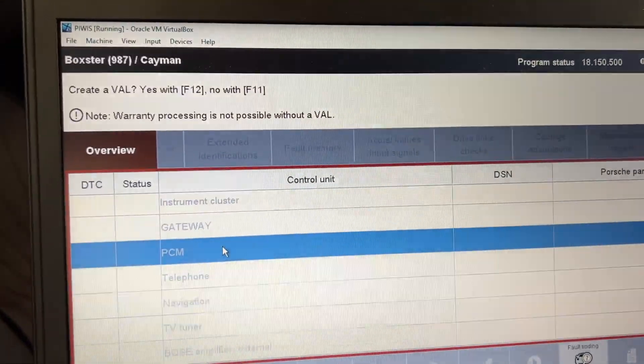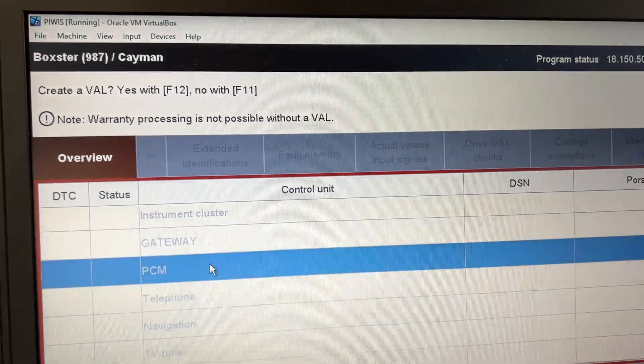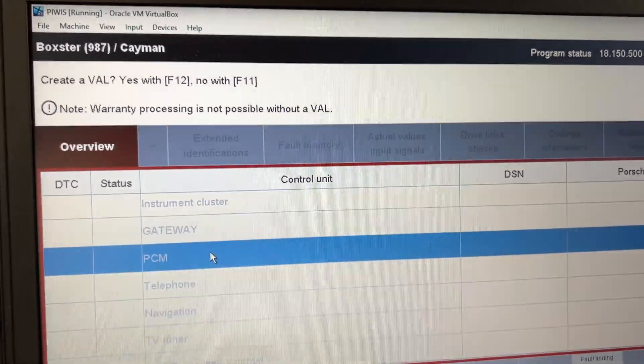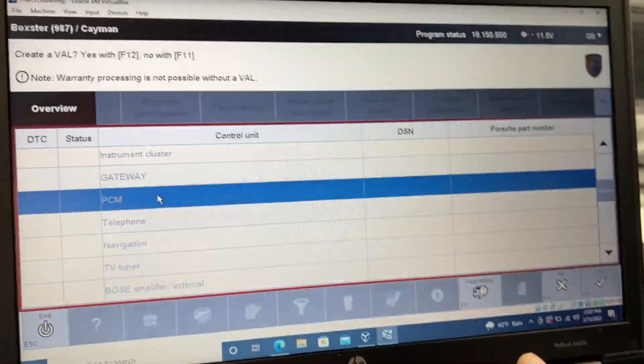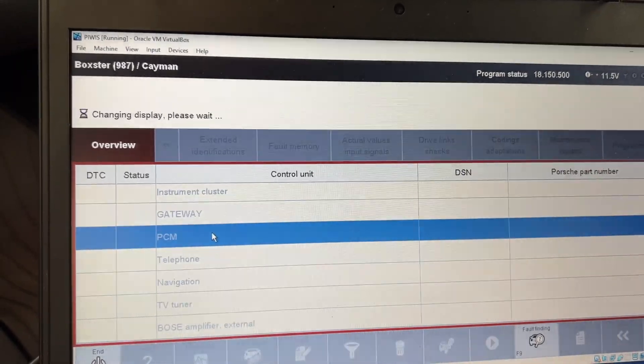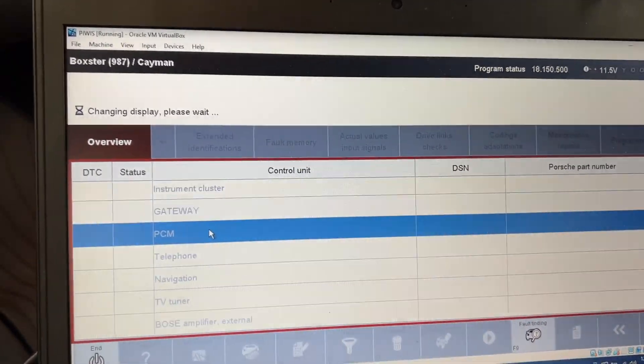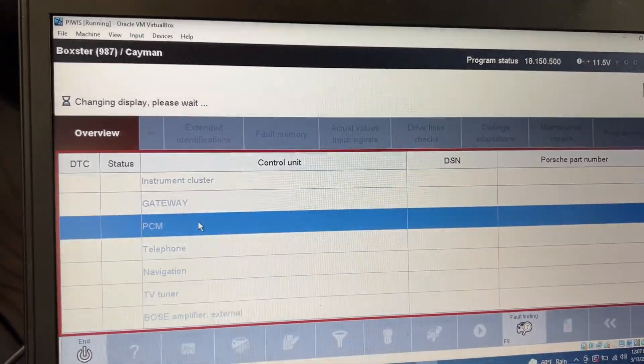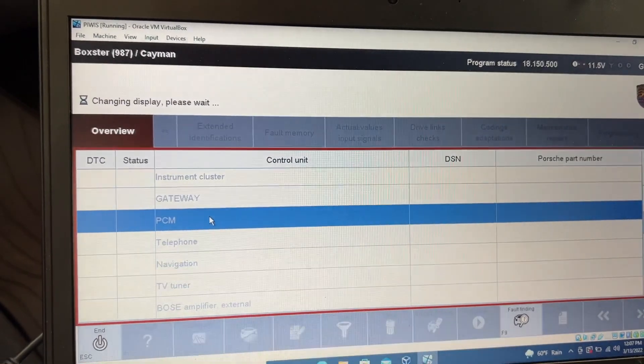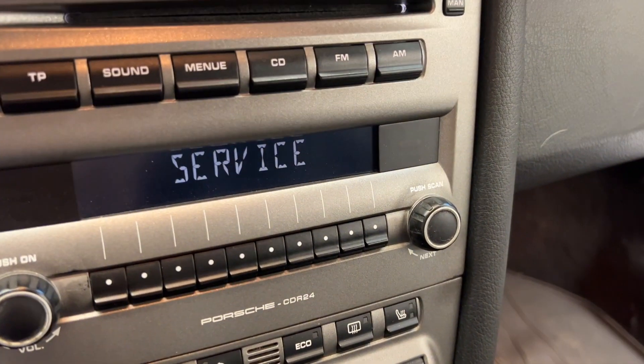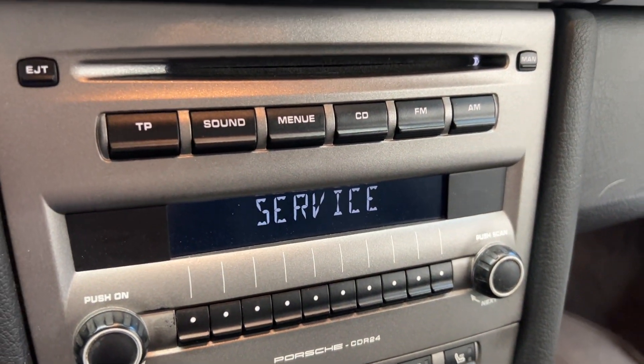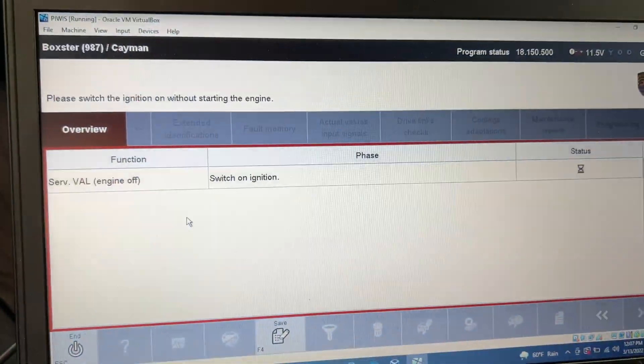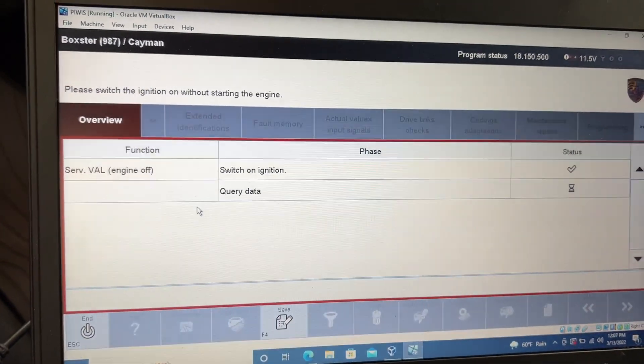And it's asking me if I want to create a VAL, which is a vehicle analysis log, I believe is what that is. So sure. It's just going to save a file to the VM somewhere. I just noticed this changed to service. So I guess the car knows that I'm talking to it.